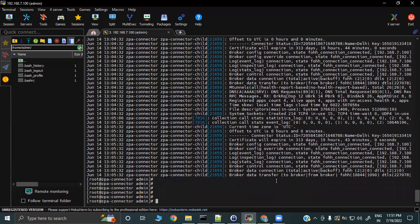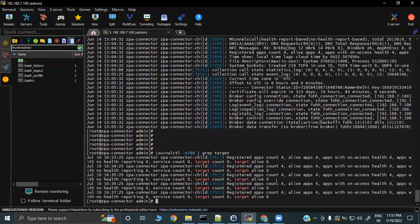If you want to grab information about applications that can be reached by the app connector, use the command 'journalctl -n 100 | grep target'. This will give you details of the applications reachable via the app connector.